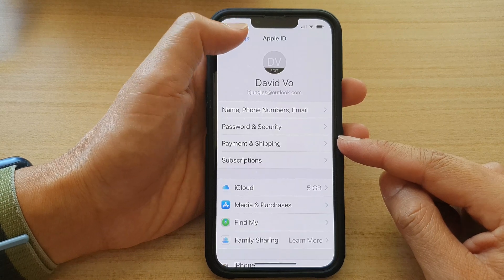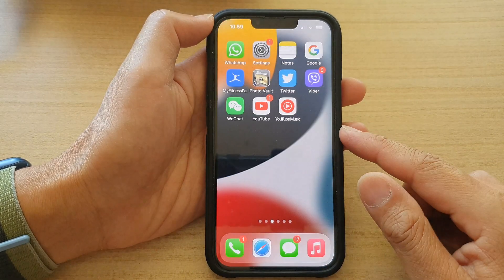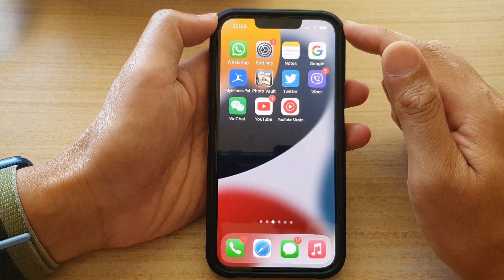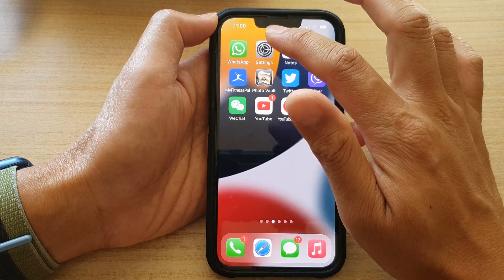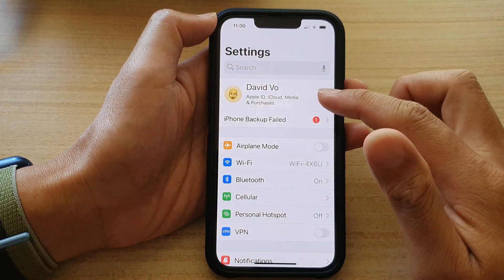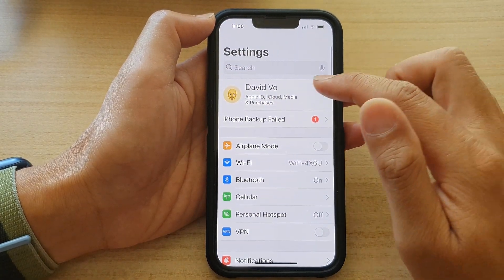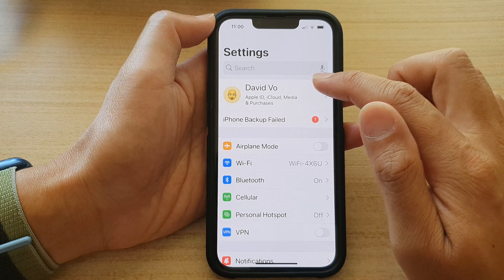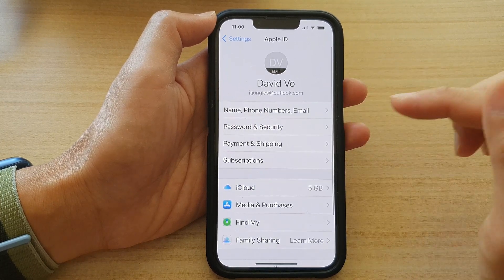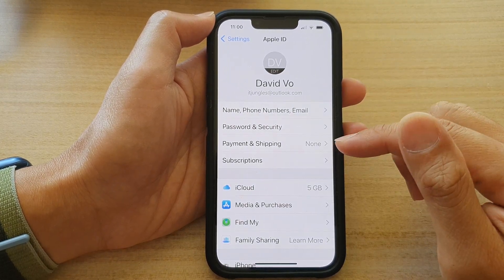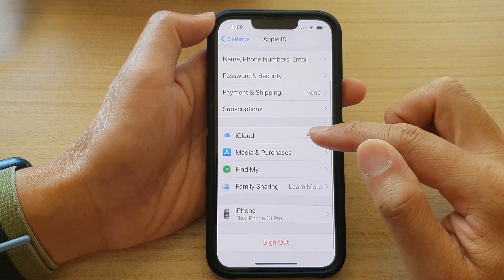First, let's go back to the home screen by swiping up at the bottom of the screen. On the home screen, tap on Settings. In Settings, go down and tap on your Apple ID account at the top there, and then you want to tap on iCloud.